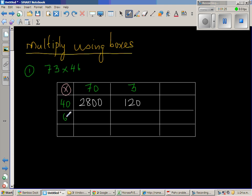Then 6 times 70. So 6 times 7 is 42. So let me line this up. So this is 420. And 6 times 3 is 18.